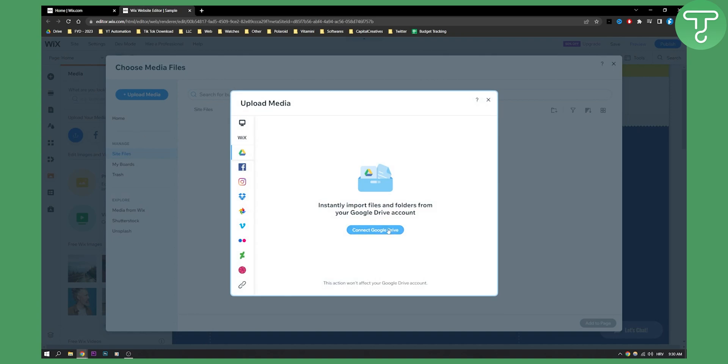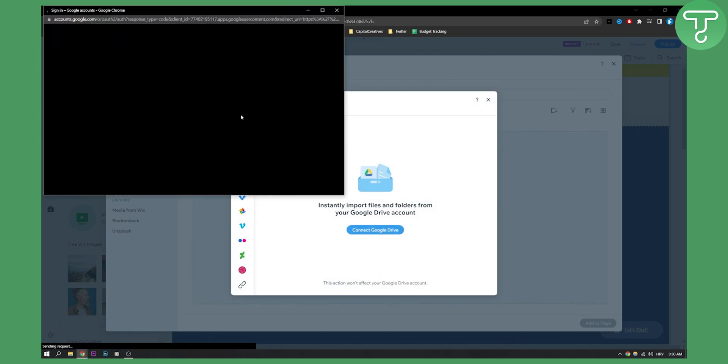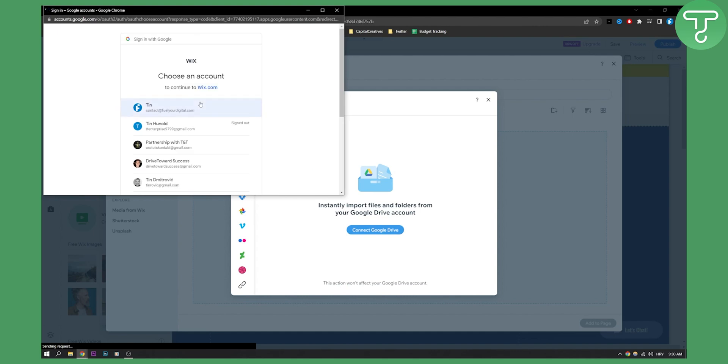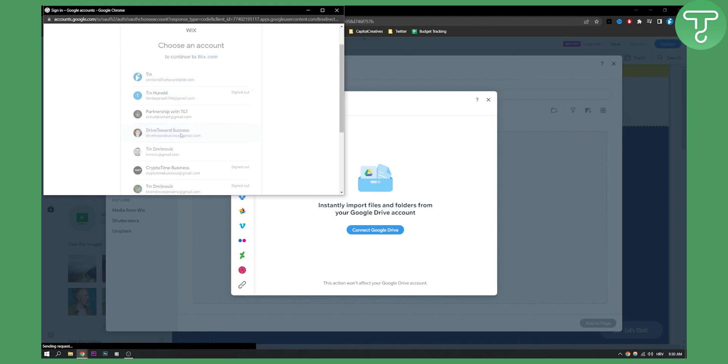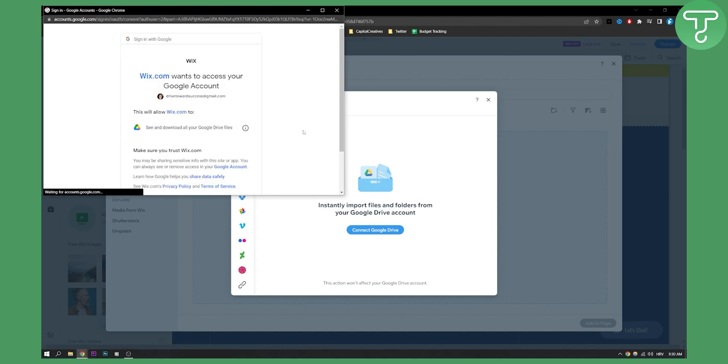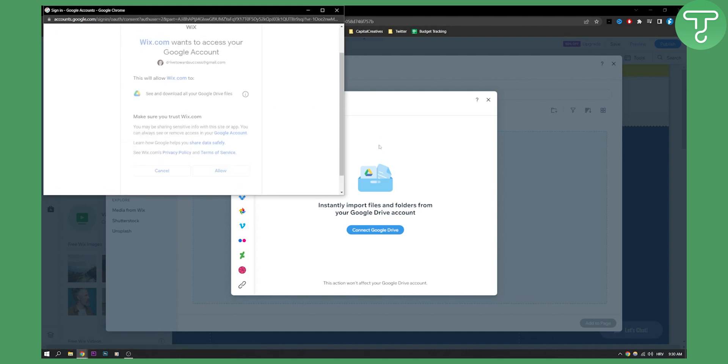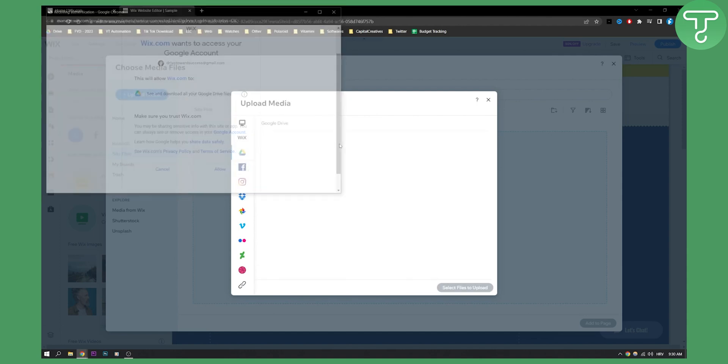And as you can see, I can connect my Google Drive account. So let's connect it here. I will need to sign in with my email here and then I will need to just click allow.